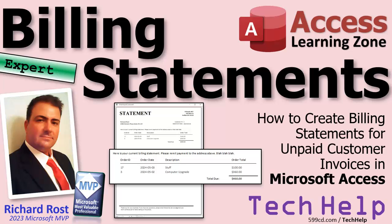Welcome to another tech help video brought to you by AccessLearningZone.com. I'm your instructor Richard Rost.